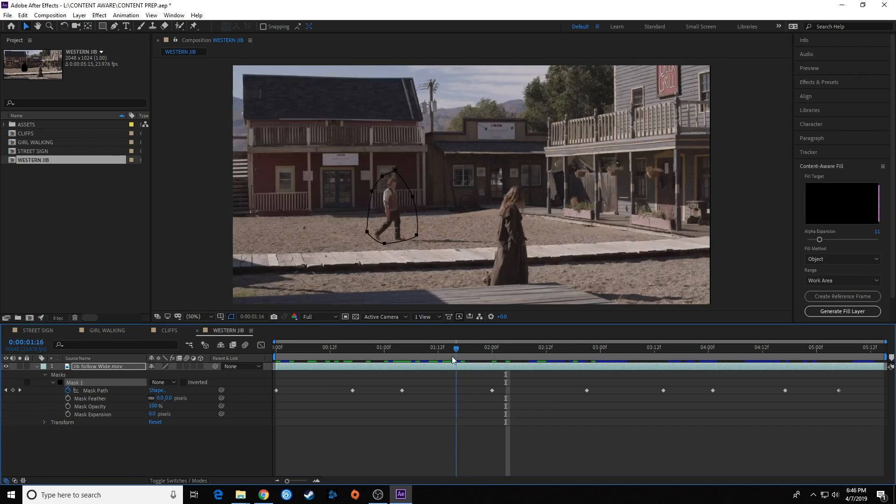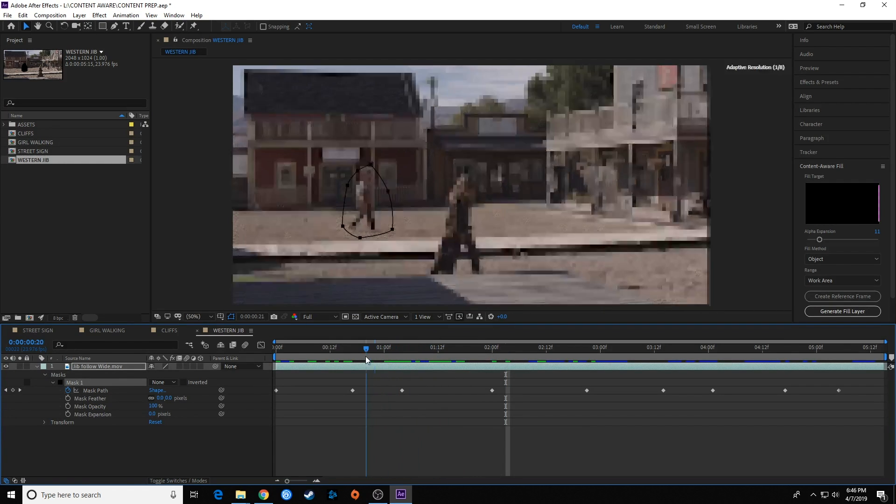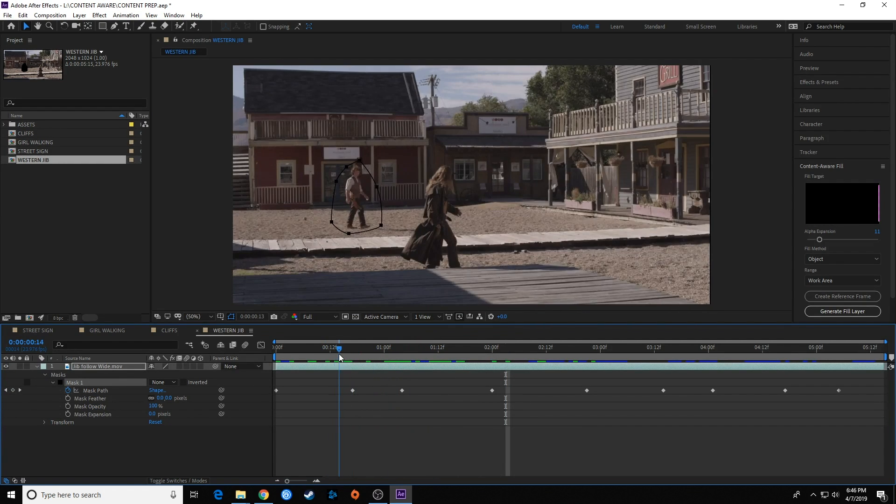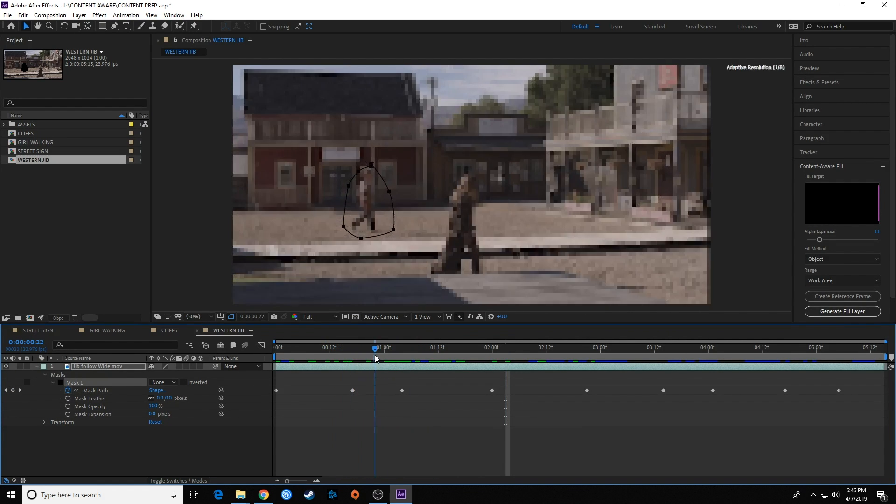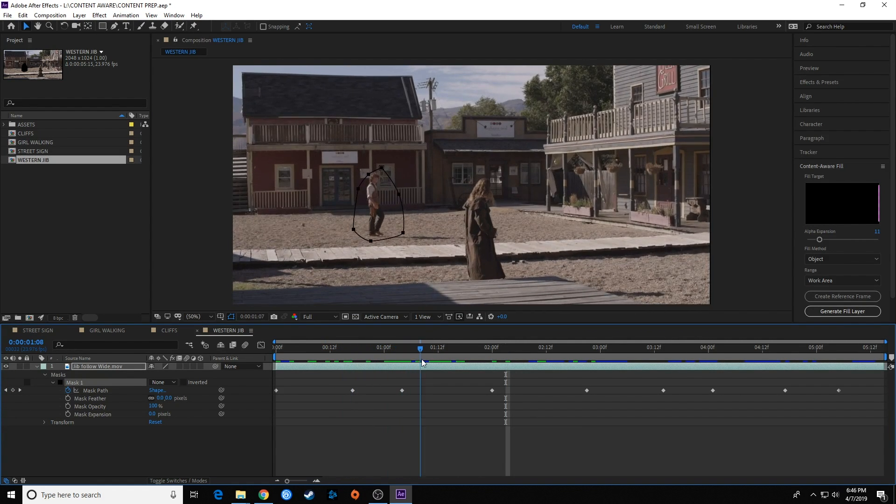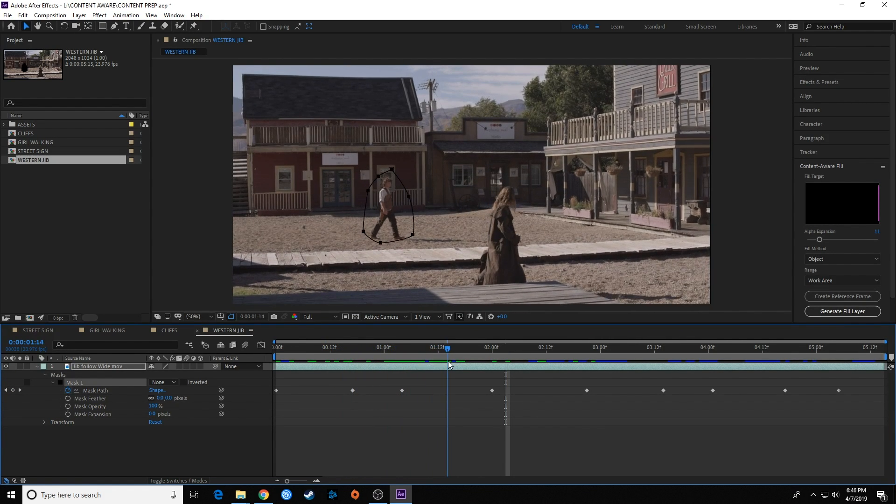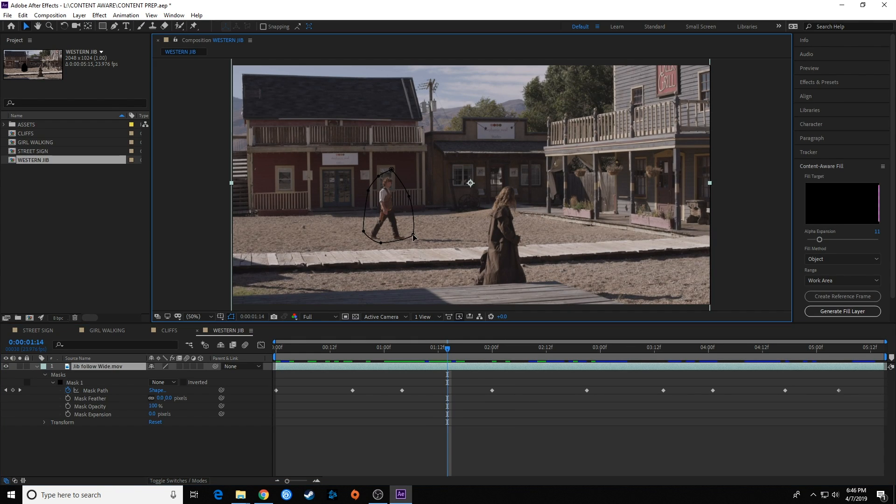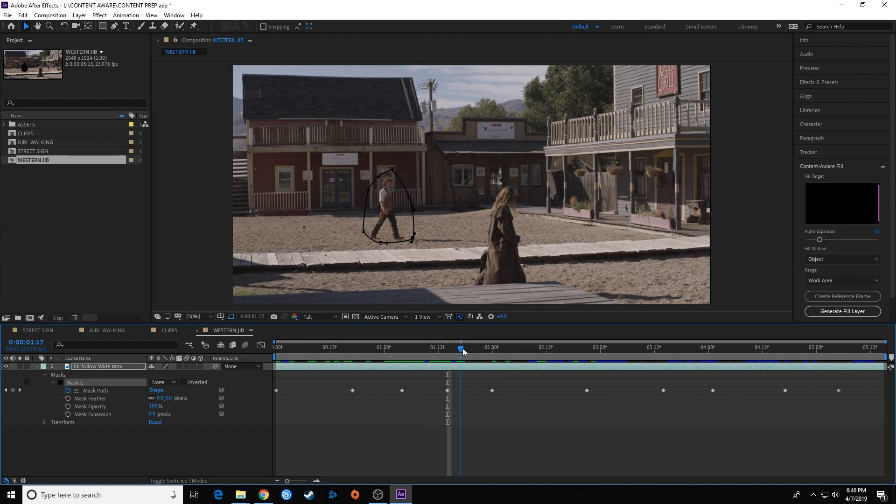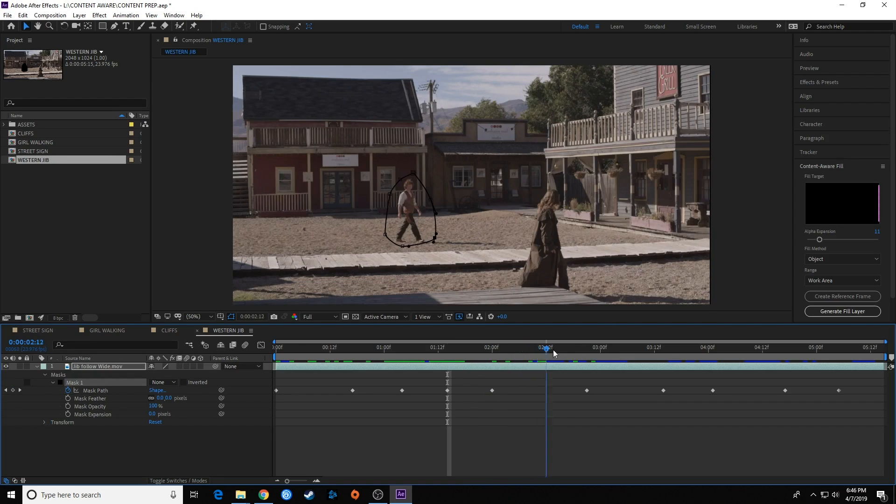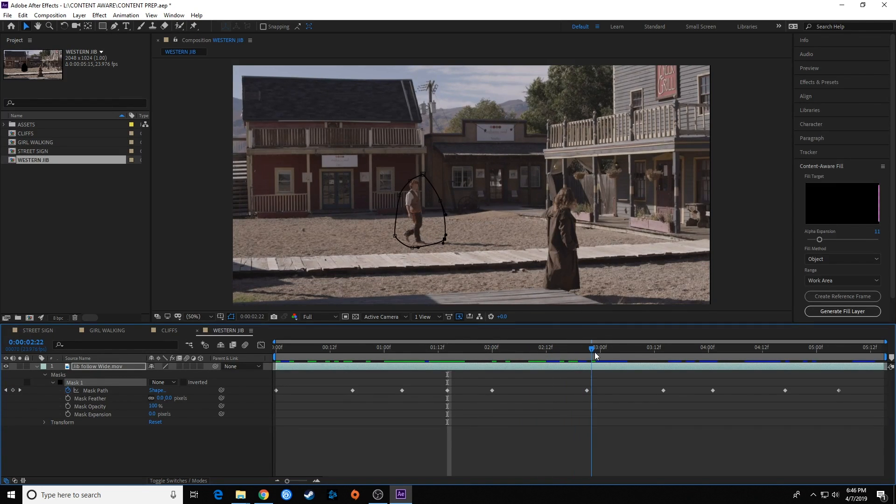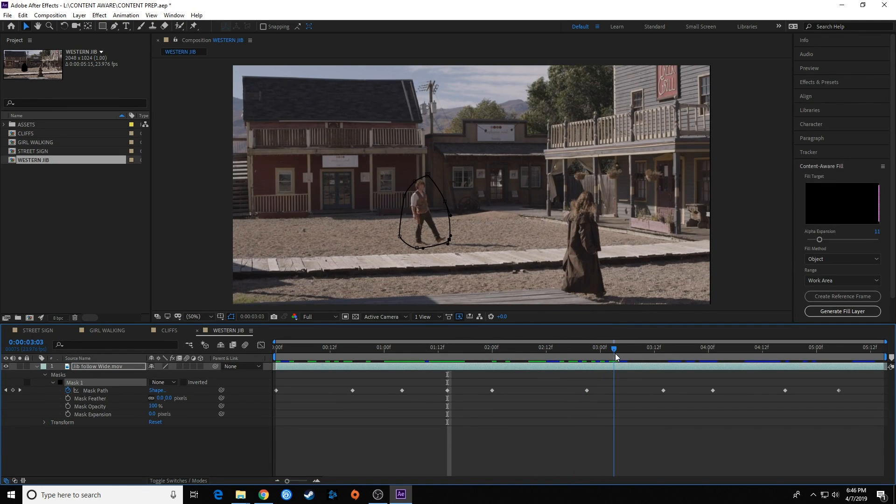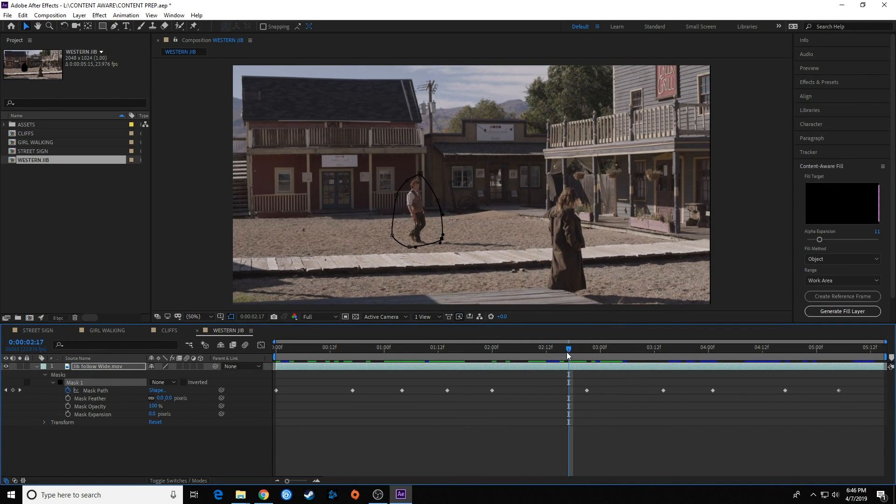All right, so this is what I've got with my mask. As I move through this, notice his feet do not go out of the shot, his hands don't. At times I have to move this around a little bit. Let's add another keyframe to make sure his feet stay in there all the way.